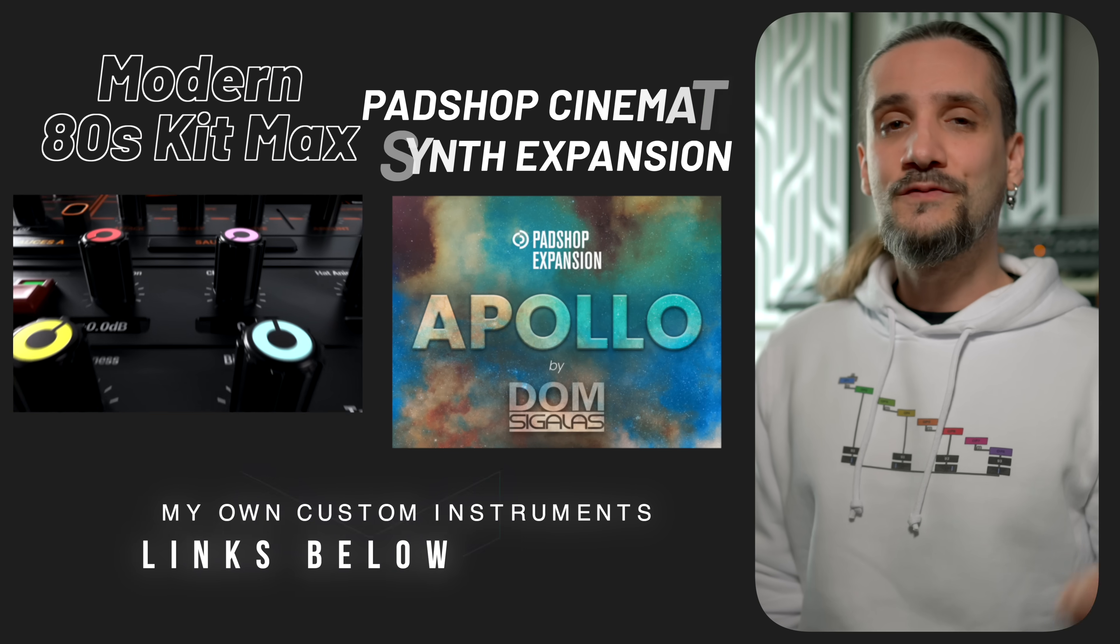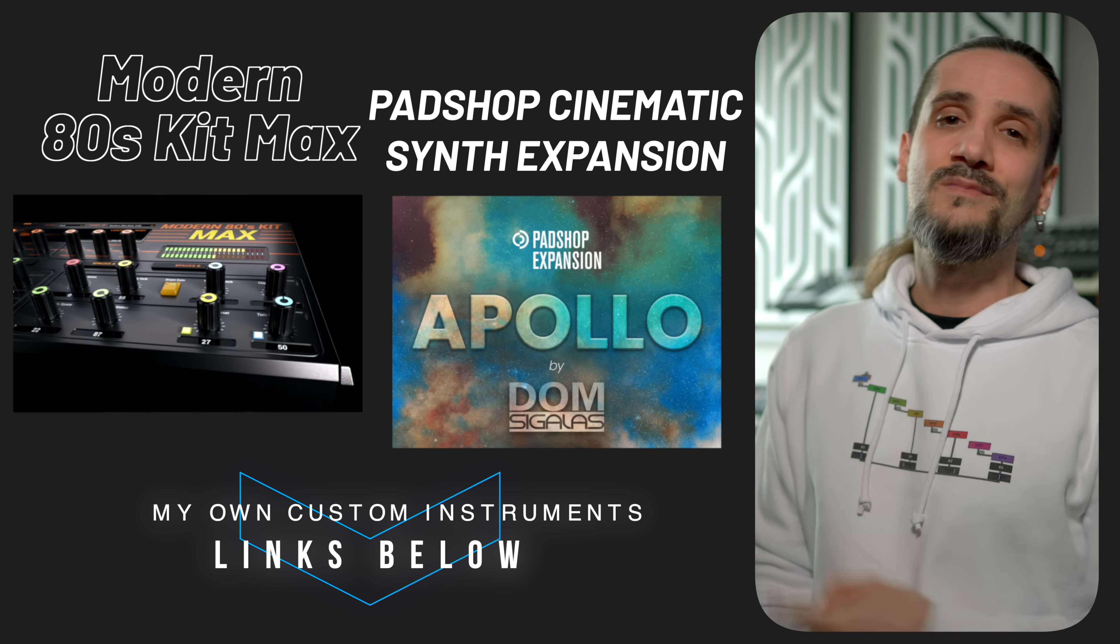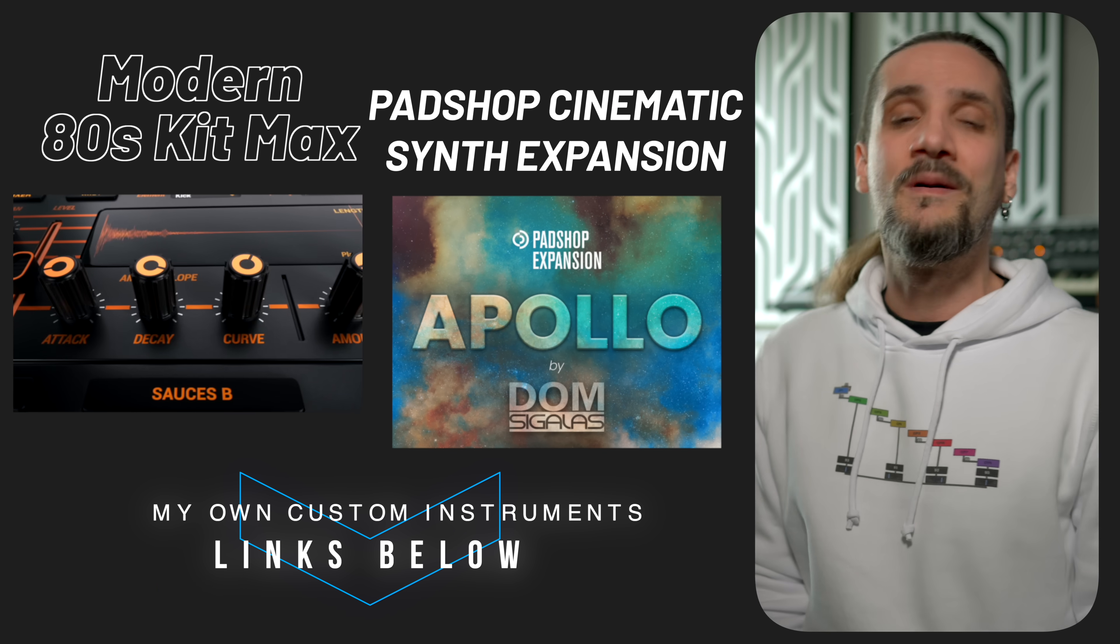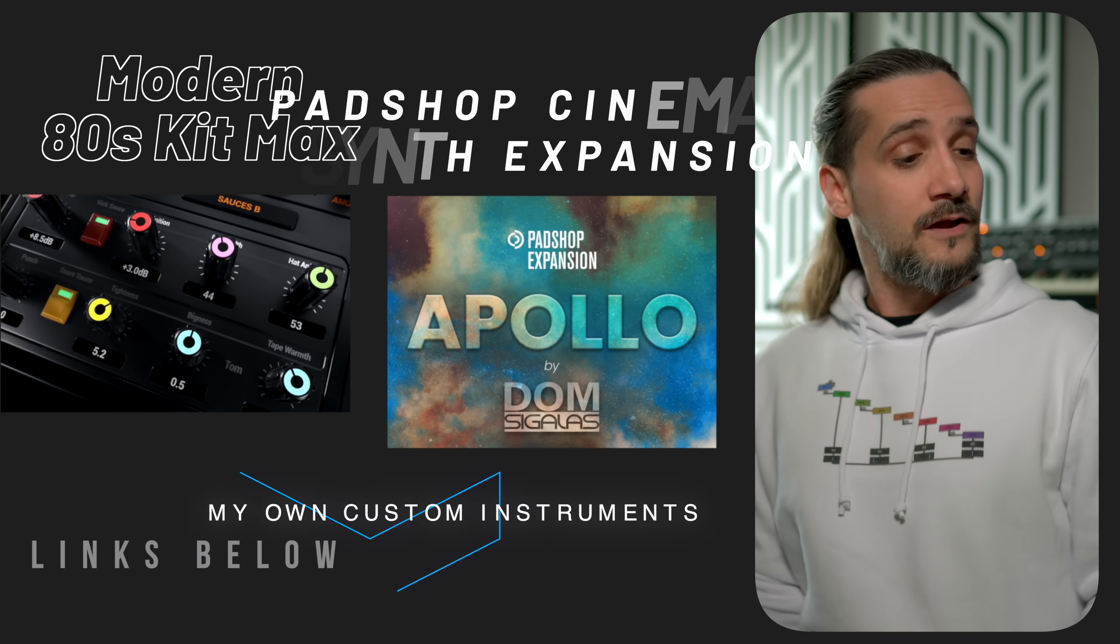So in the comments down below, let me know what you think about these new updates for the SSL UF8. What do you think could be improved in the next version, so maybe SSL can take a look at your suggestions. If you found this video useful, you can support the channel by checking out my instruments, the Apollo X Expansion, Pad Shop and the Modern 80s Kit Max, or use the join button or the thanks button right here. Or you can watch this video or this video right here. Thank you so much my friends, and I'll see you in the next one. Bye bye.